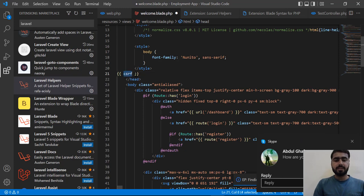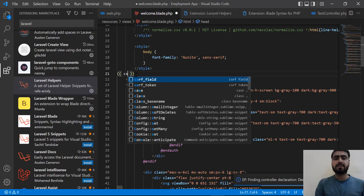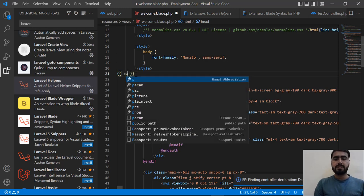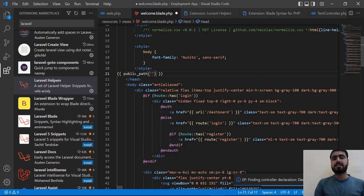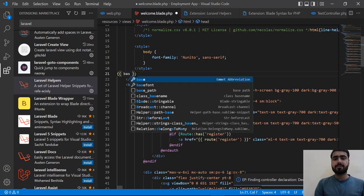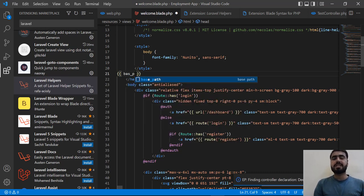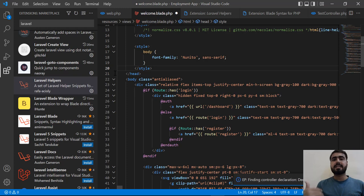If I go here and add csrf, yes, now it's suggesting csrf. If I search here public_path, now it's suggesting public_path. If I start typing base_path, it's now suggesting base_path. So these are the Laravel helpers.